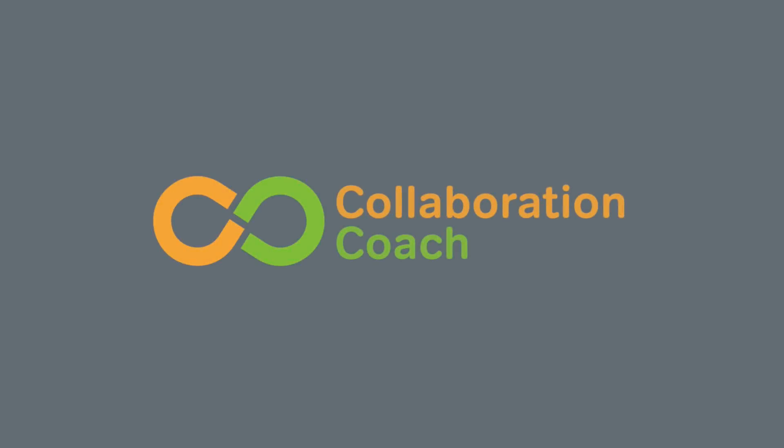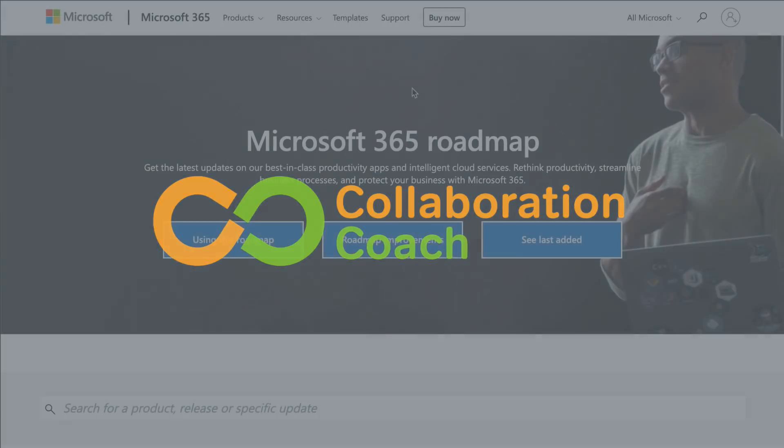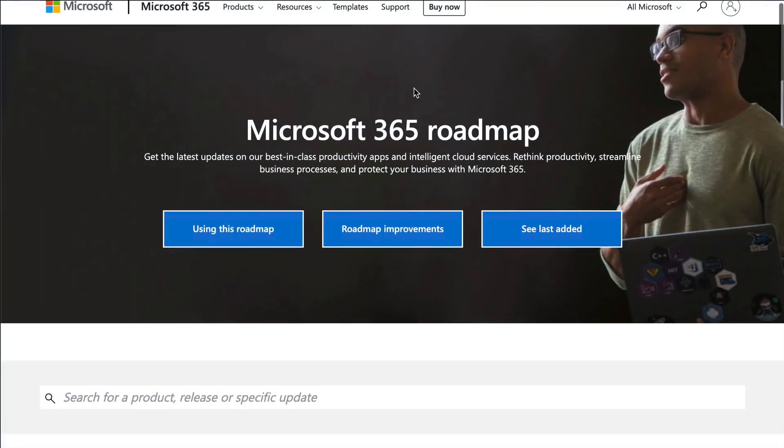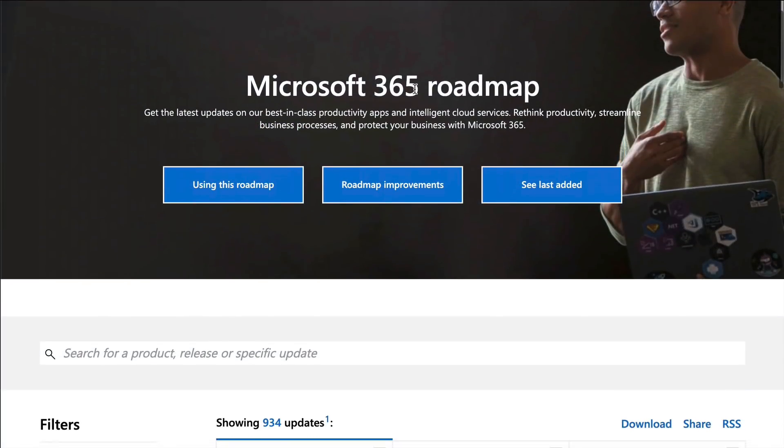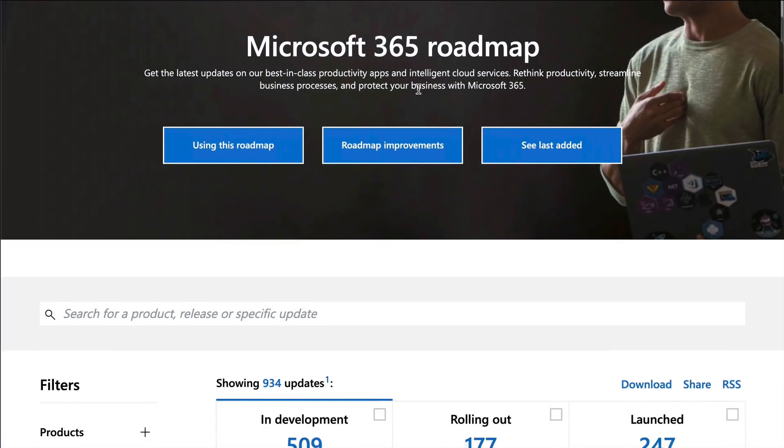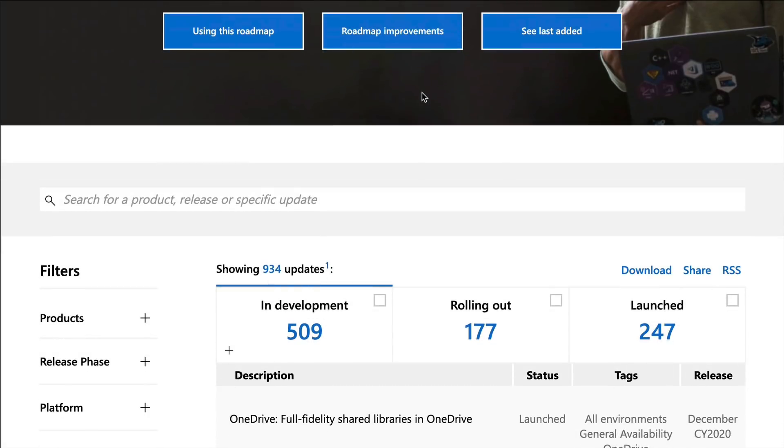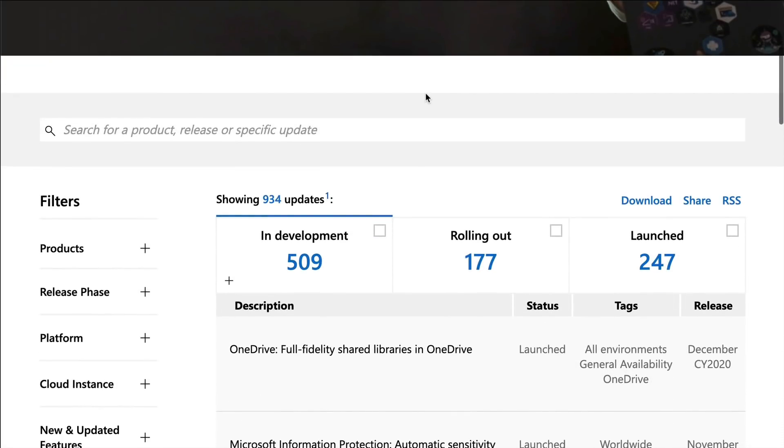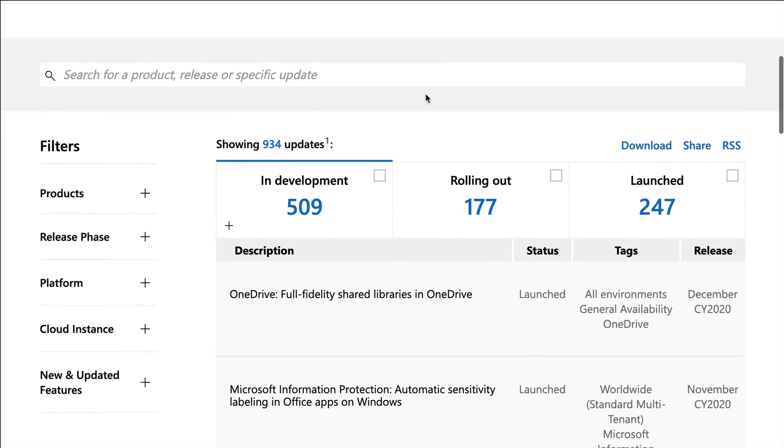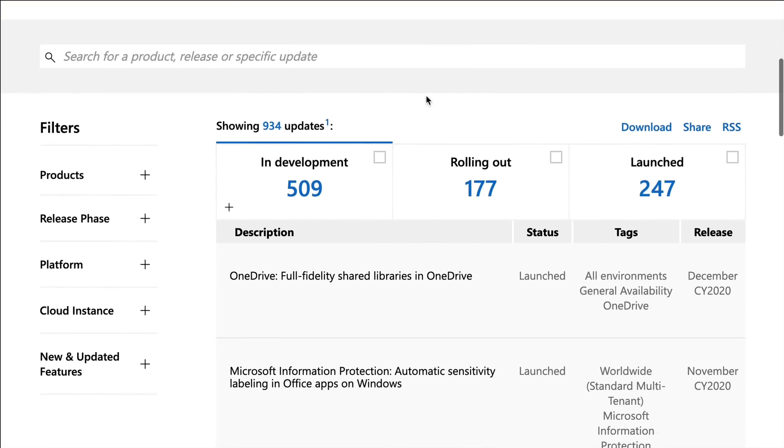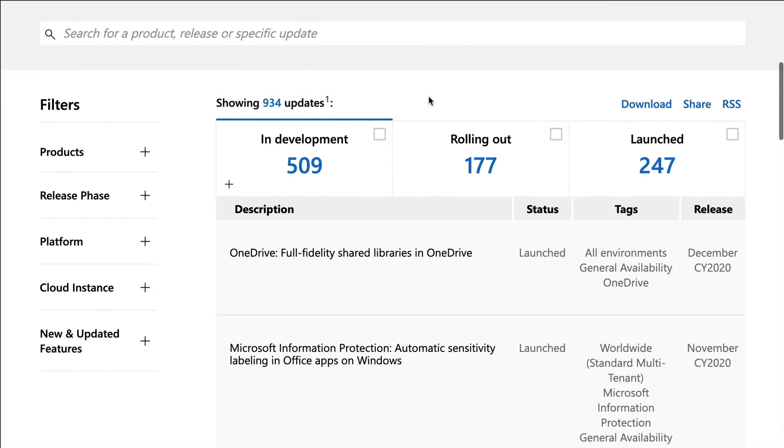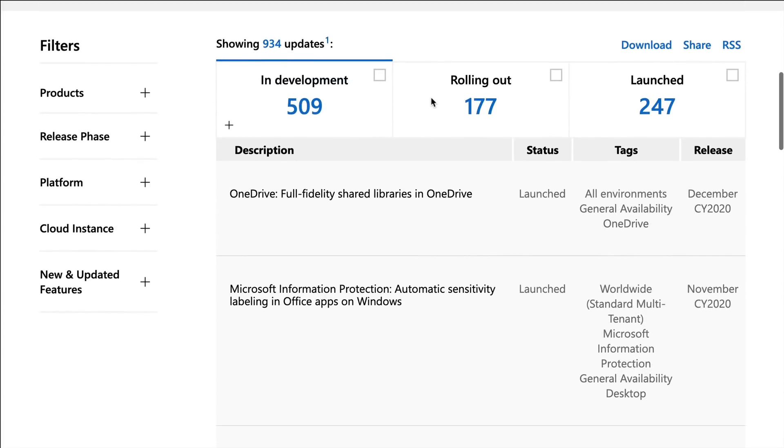Hello, it's Matt and welcome to Collaboration Coach. This is the Office 365 roadmap radar for February 2021. Once again we've waded through the roadmap so you don't have to, and this month I've got 12 new features and changes to show you. So here we go.